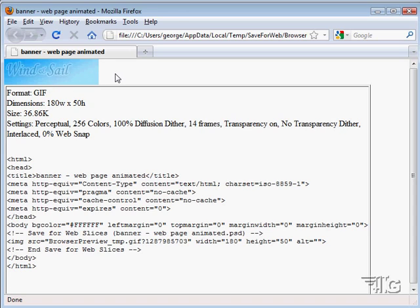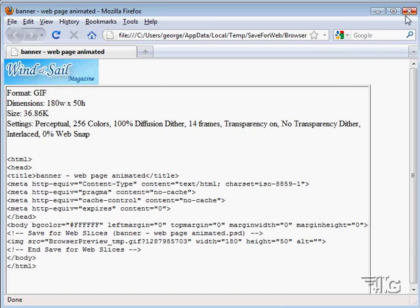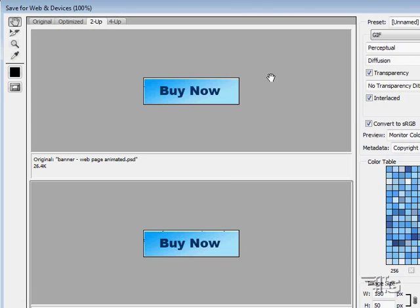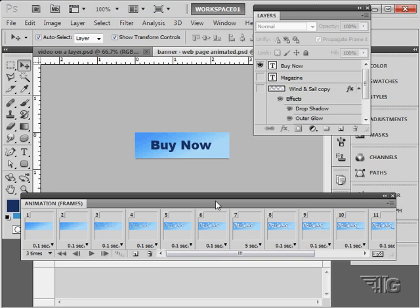As you can see, it's a simple process. The actual animation is saved right into the web file in the GIF file format right there. And I'll just go ahead and I'll click on Done and close that down.